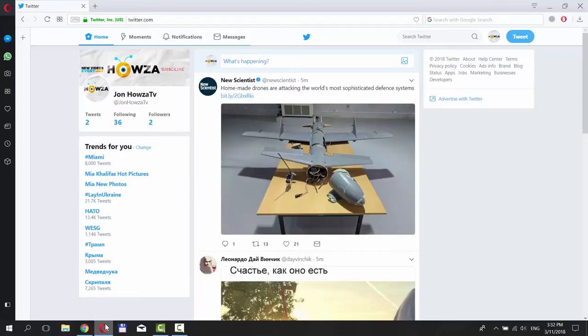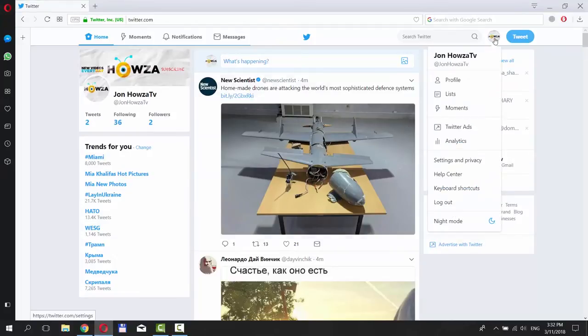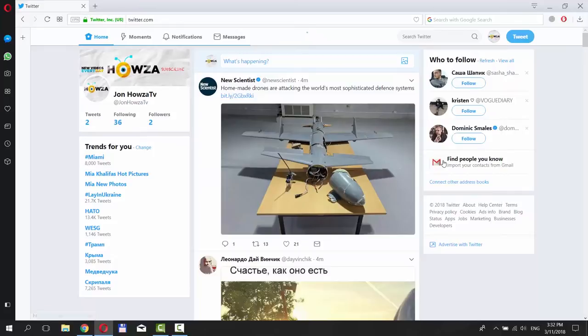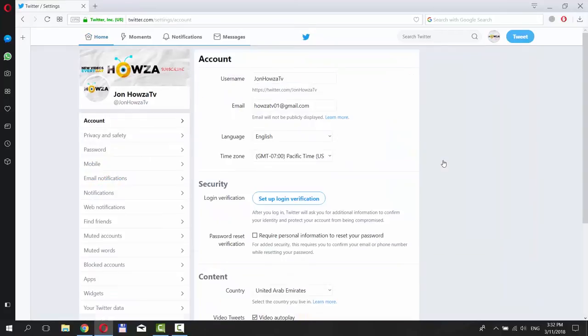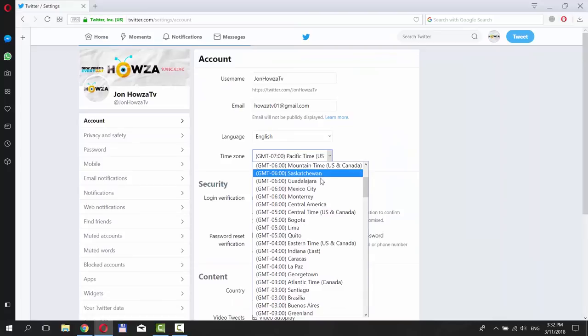Open your web browser and go to the Twitter web page. Log in to your account. Click on the account icon at the top right corner of your window and select Settings and Privacy. Look for Time Zone under Account Block and click on the tiny arrow next to it.